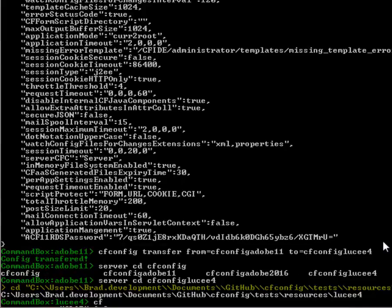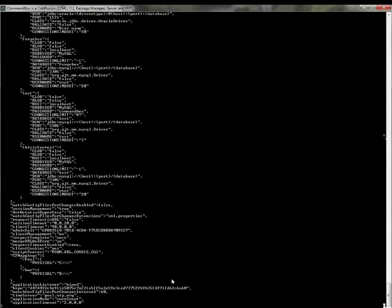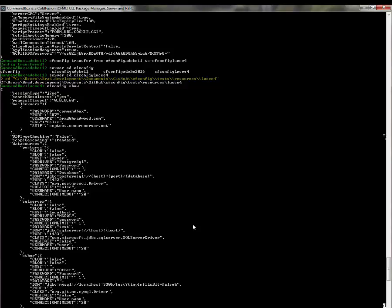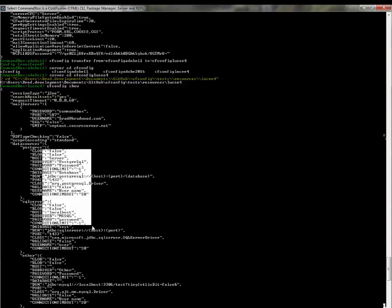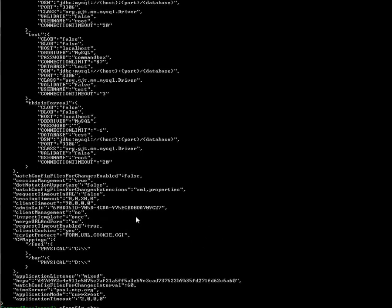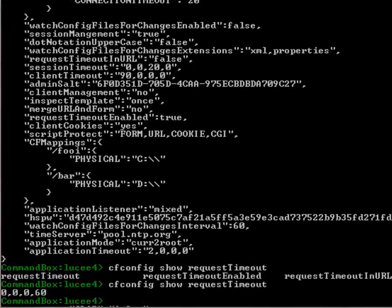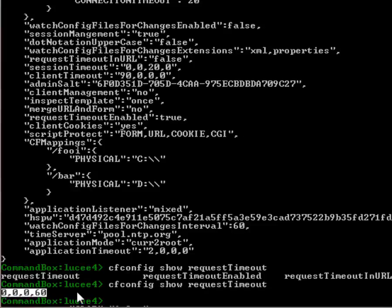So let's jump back, server cd over to my cf config lucy 4 server and if I run cf config show you'll see that a few minutes ago we just had a small amount of json, now we have all those settings from the adobe server sucked right on over into my lucy server. So I literally just took my mail server, my data sources, everything from the adobe server and it pulled it into the lucy server. In fact let's just take look at a specific setting, cf config show request timeout, this was 10 minutes before, it's back to 60 seconds which is what it was in my adobe server. What's kind of cool about this is this is not a complete and total overwrite, it'll only import the settings that are defined in the adobe server right so unlike copying an xml file that blows away any existing settings, the transfer and import commands only import what's specifically defined in the from server or in the json file.